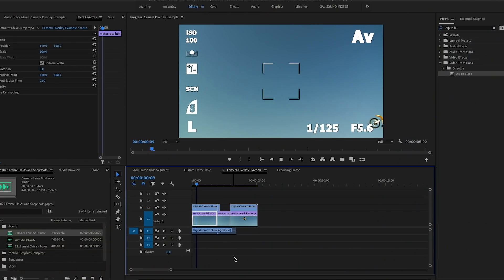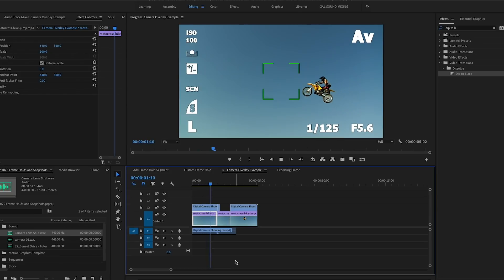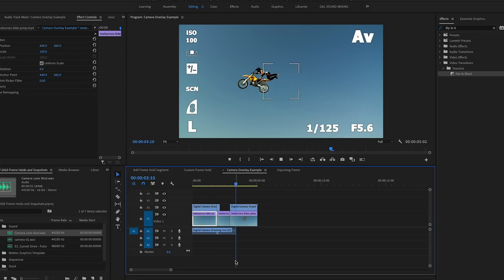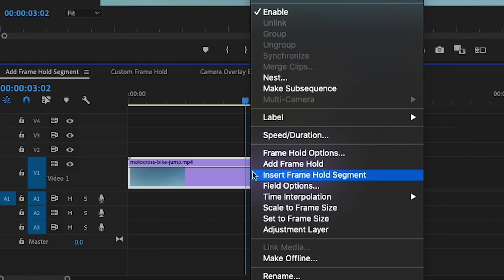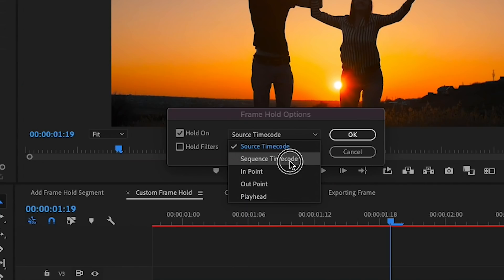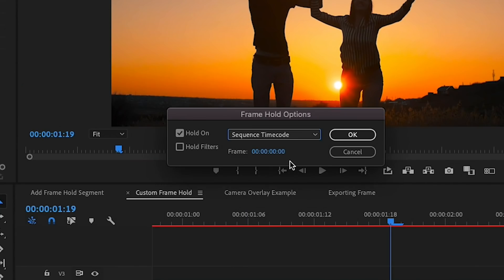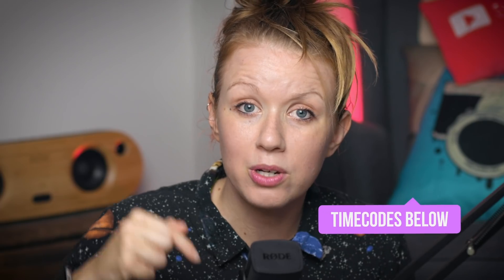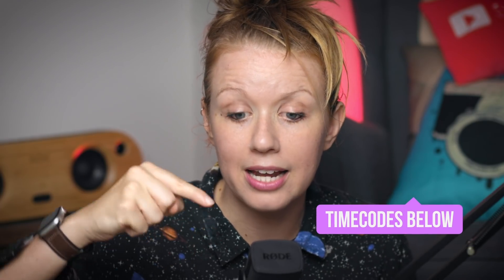And create some cool freeze frame snapshot effects. So I'll be showing you a bunch of different tricks and methods for creating freeze frames in Premiere Pro. If you want to skip ahead to a particular effect, I put all the time codes below so you can just click on that to check out one of those effects.